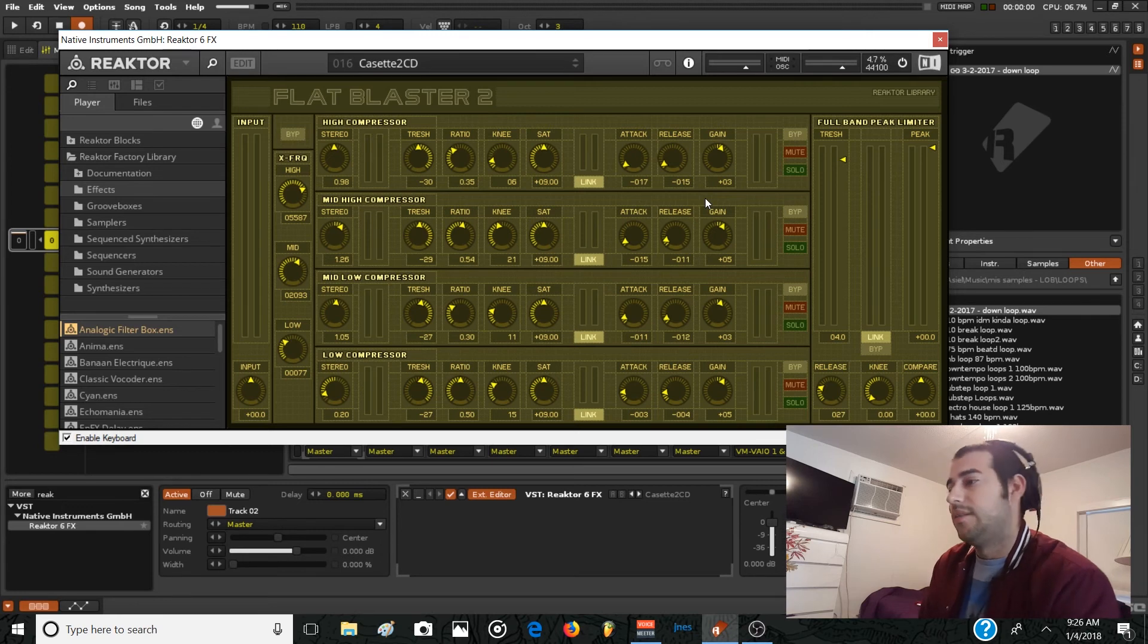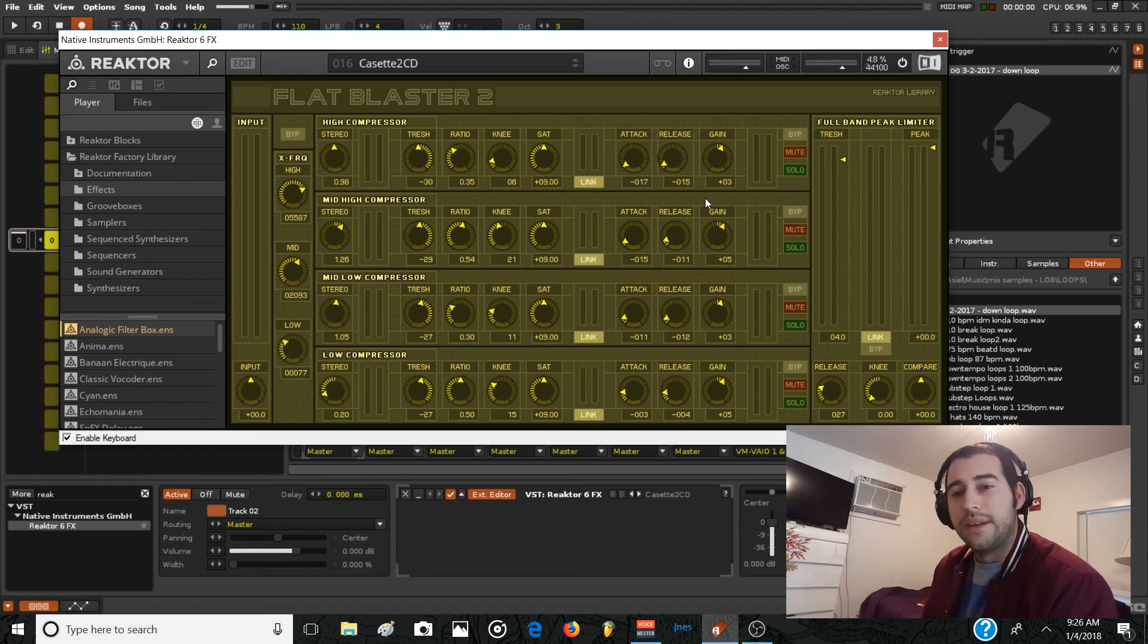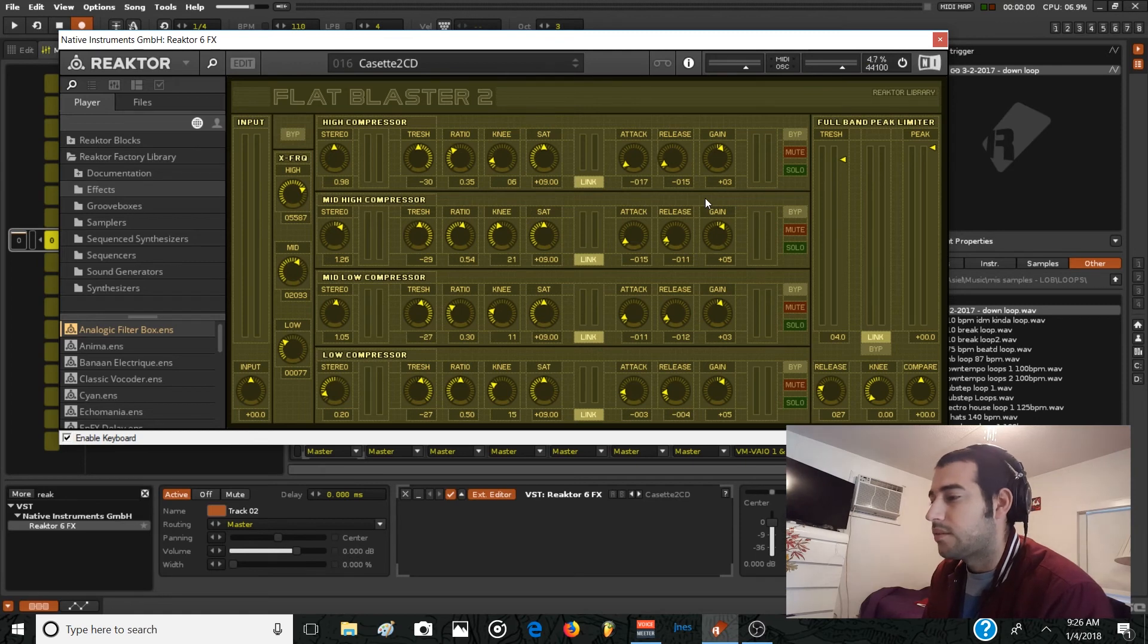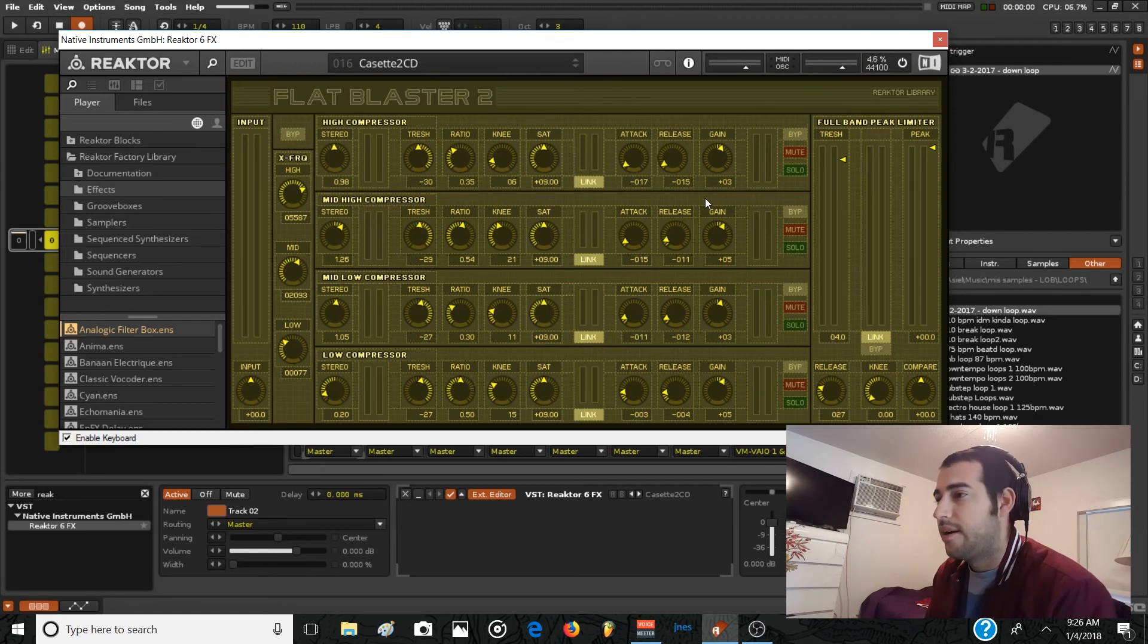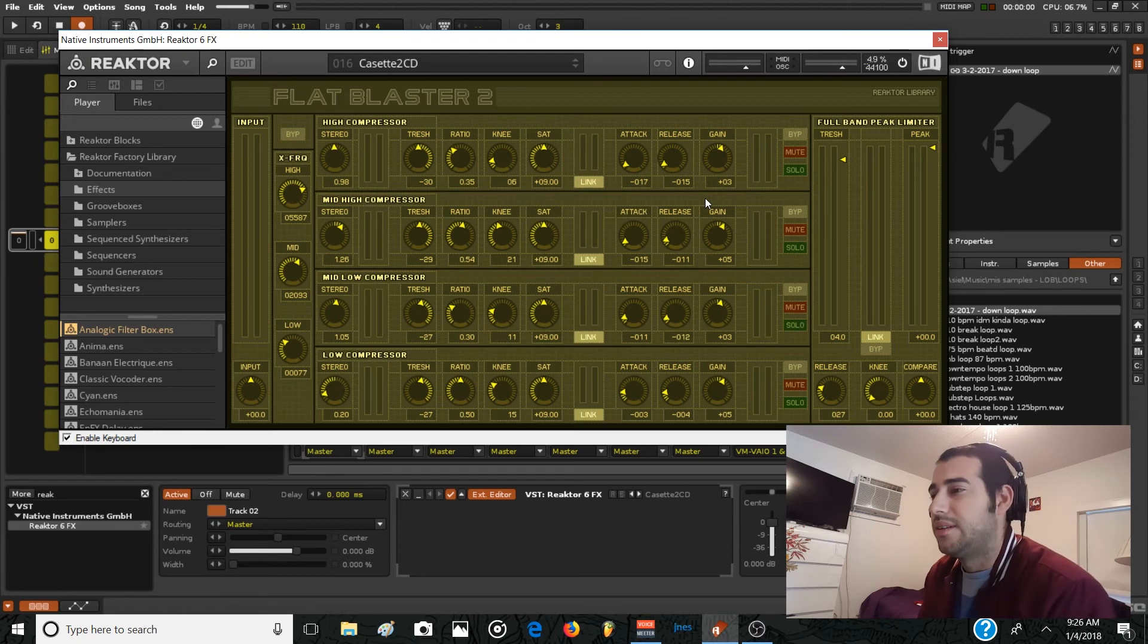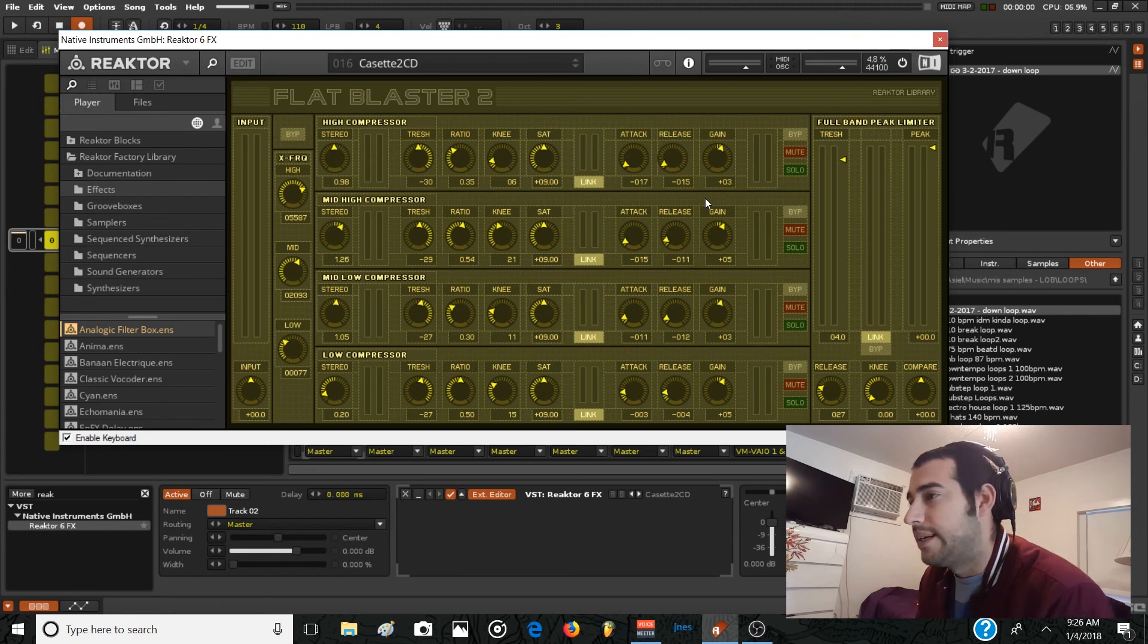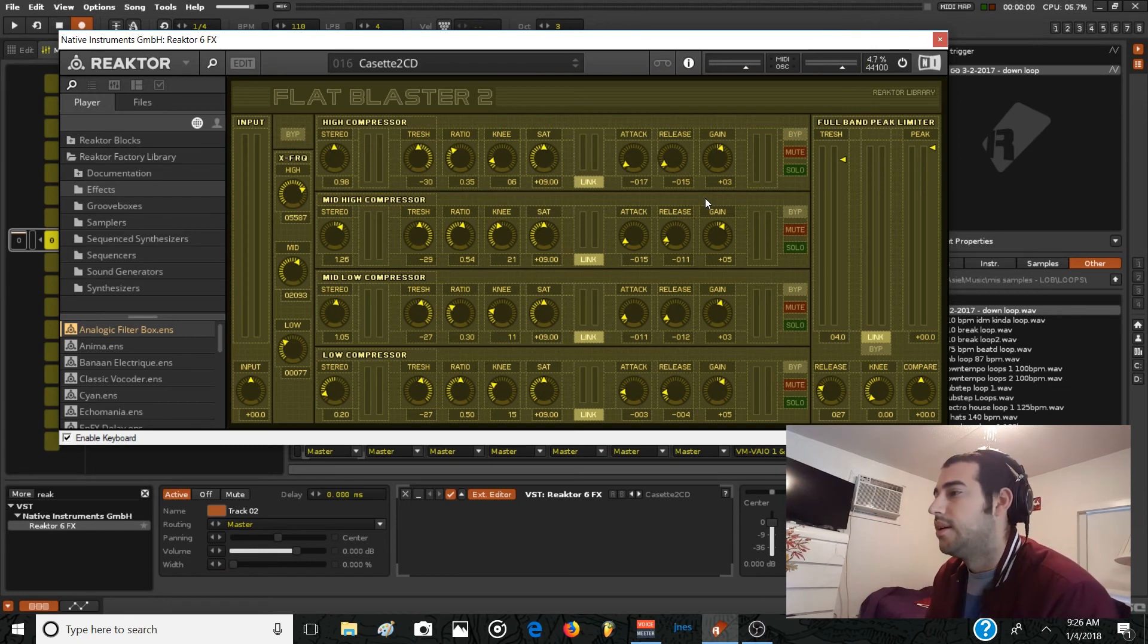And that's my advice on multiband compressor. Any EQing or dynamics processing that you do in Renoise, try to get the best device you can afford, because this is mixing, it's basically the backbone of any production. You can do a lot of sound design, weird shit, using the most unconventional methods, but when it comes to mixing your sounds, you need high quality tools.